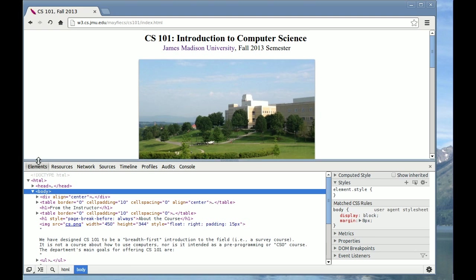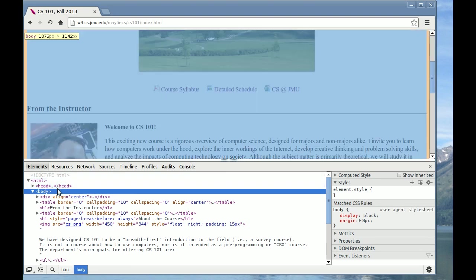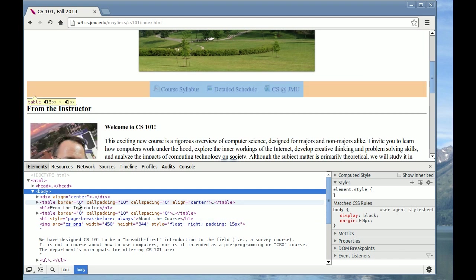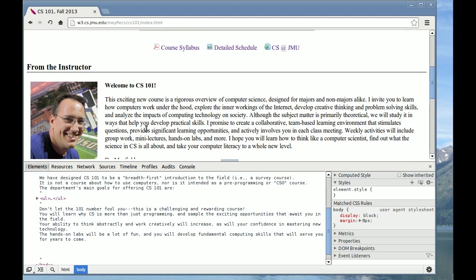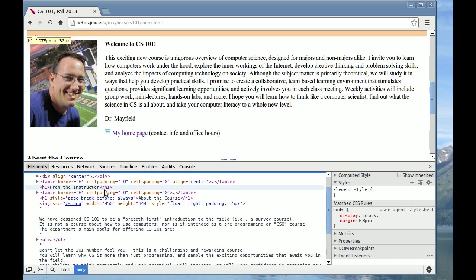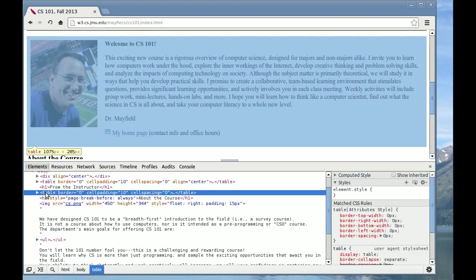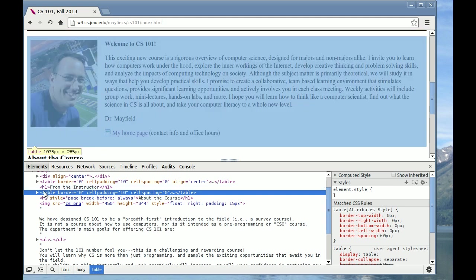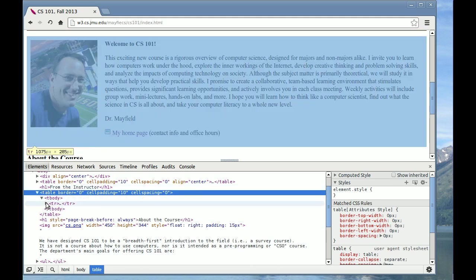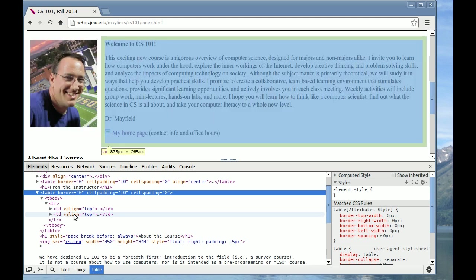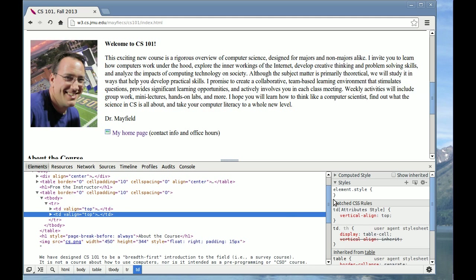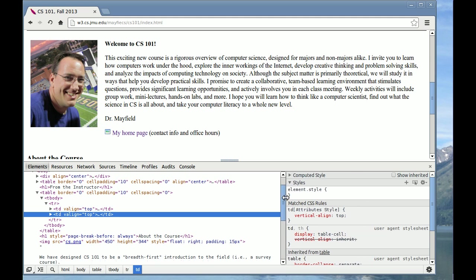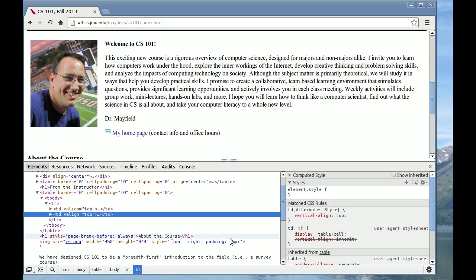The first tool is Elements. And that actually shows you the source of your web page on the bottom. As you mouse over different aspects of the web page, it will highlight in the document what they correspond to. For example, I have a table here. And this table has a picture and the text on the right. If you click the triangle, you can expand different parts of the table. I have a table column here and a table column here. This is really sophisticated and I don't expect you to understand every little detail about how the styles are defined and what the different tags mean.